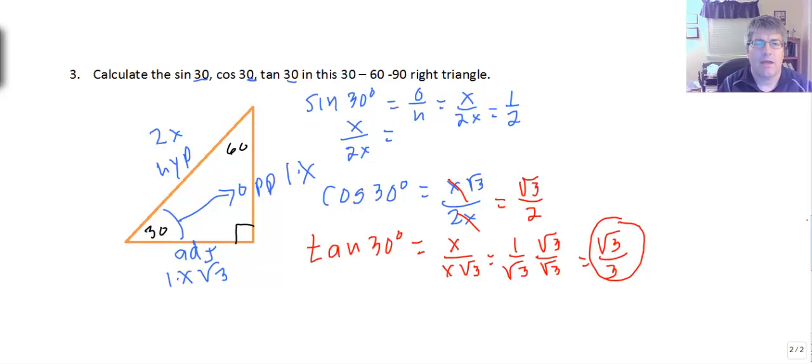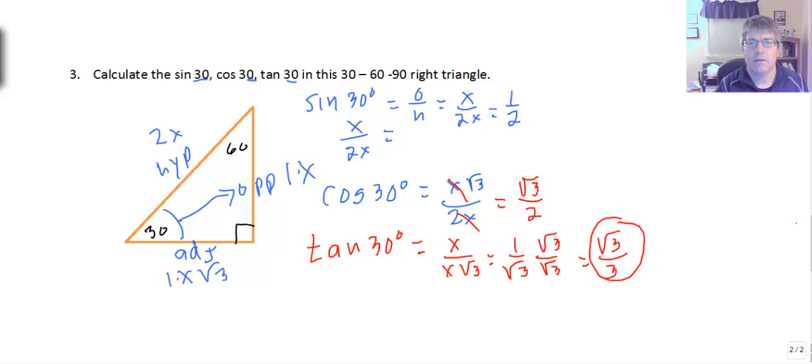That wraps up our introduction to SOHCAHTOA and the basics of trig. We will see you in class.